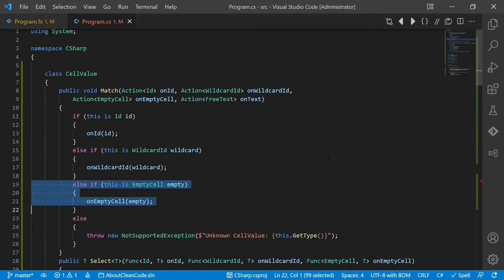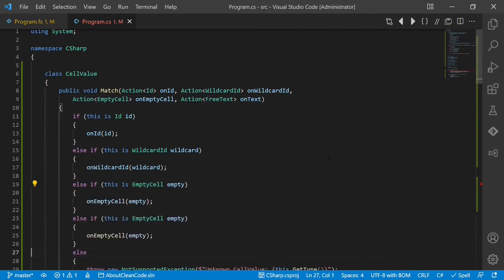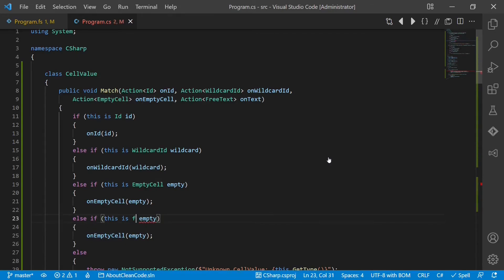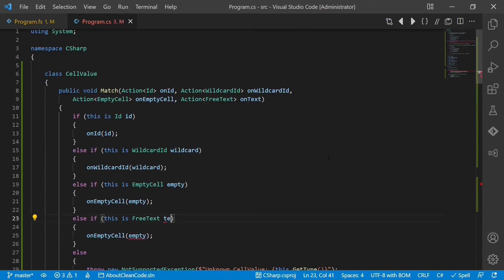We improve our if-else block and handle here free text as well.